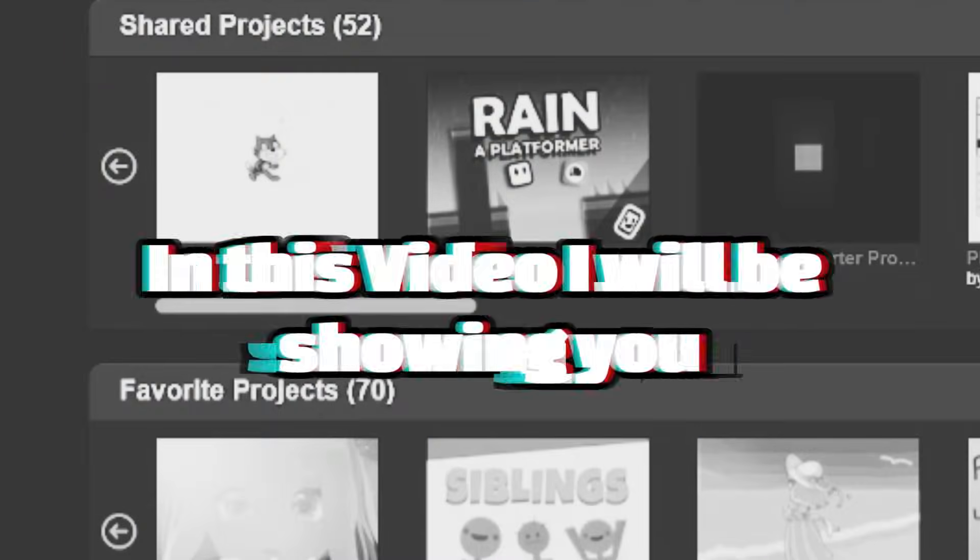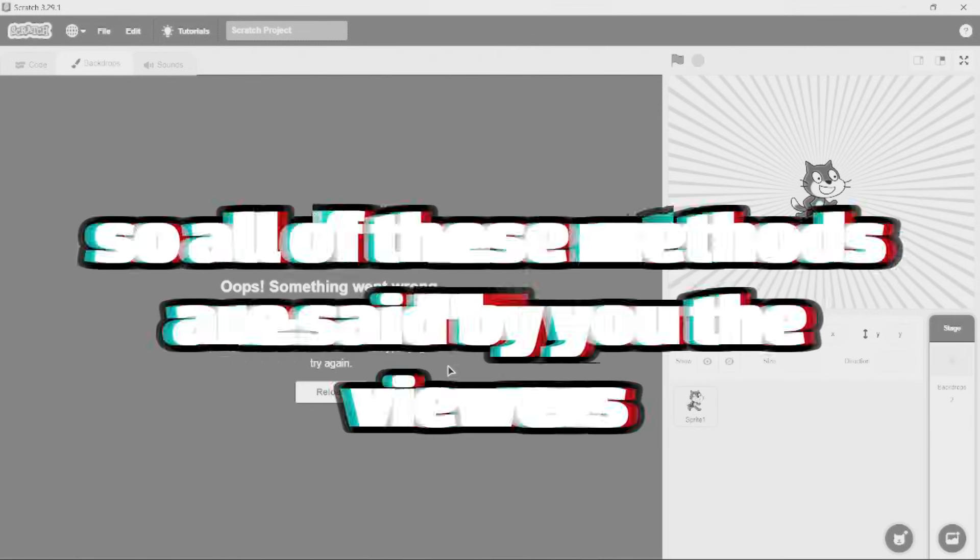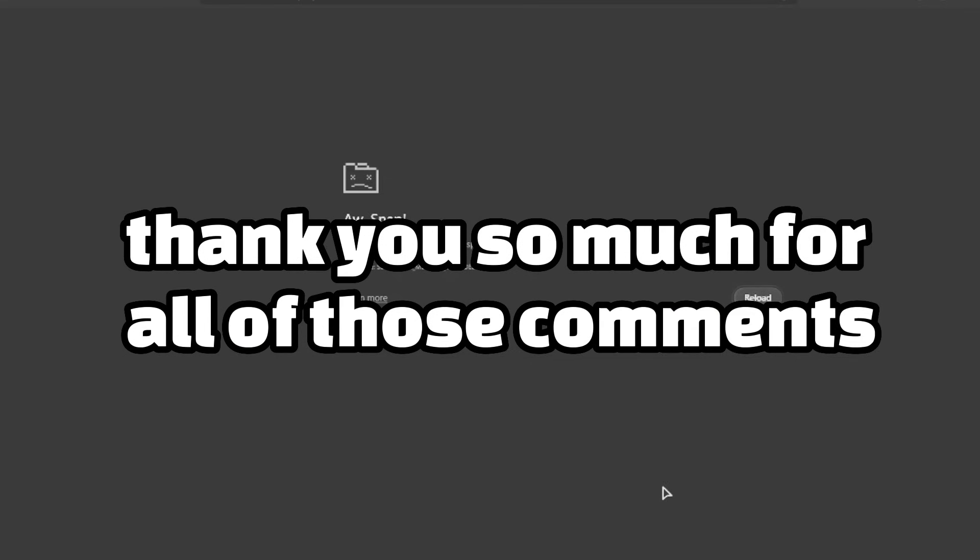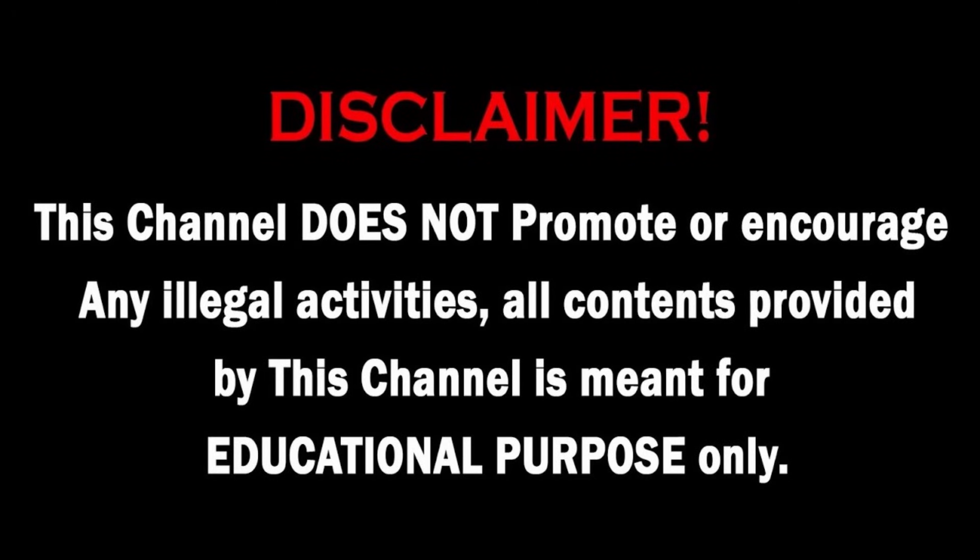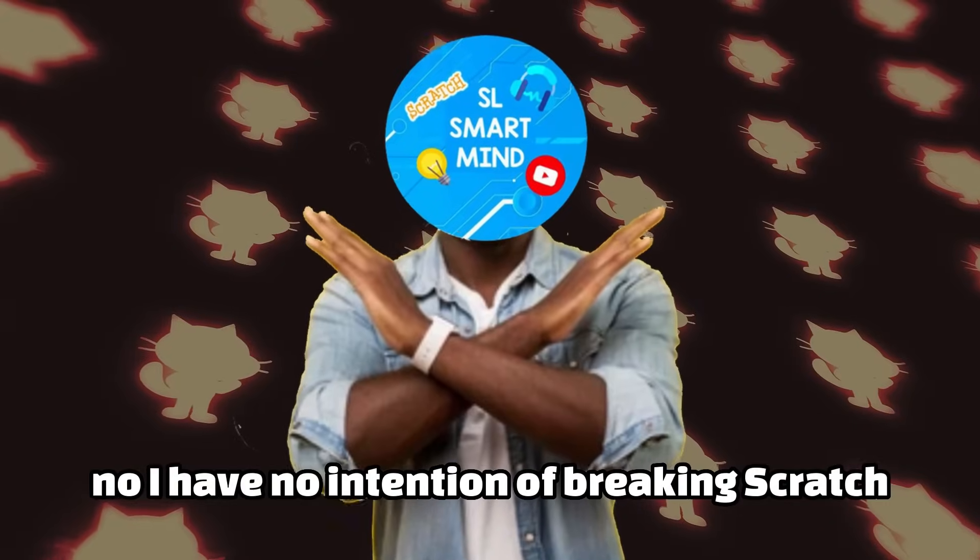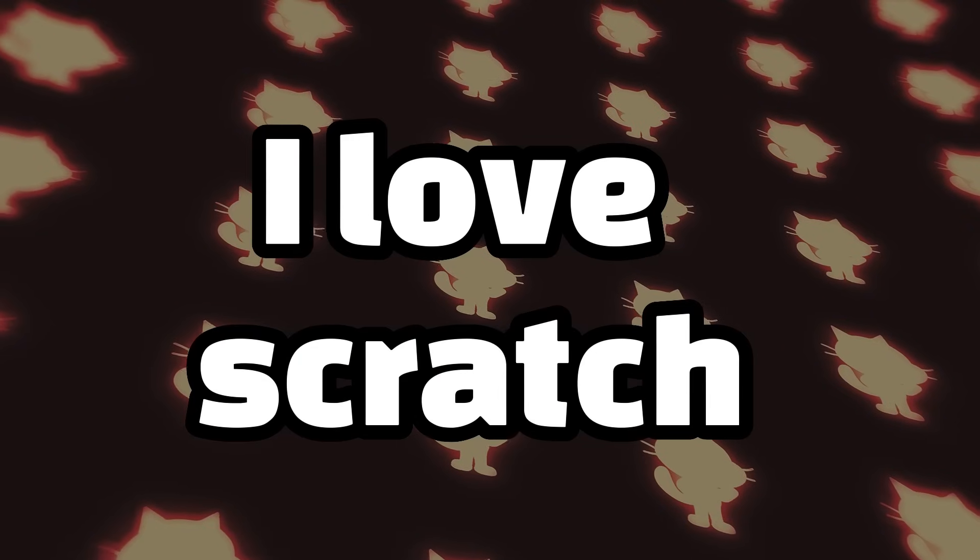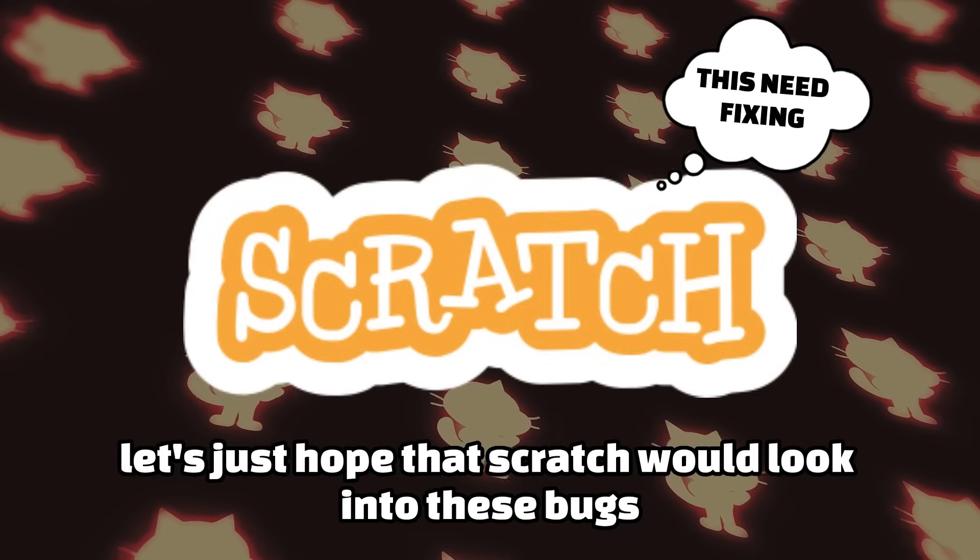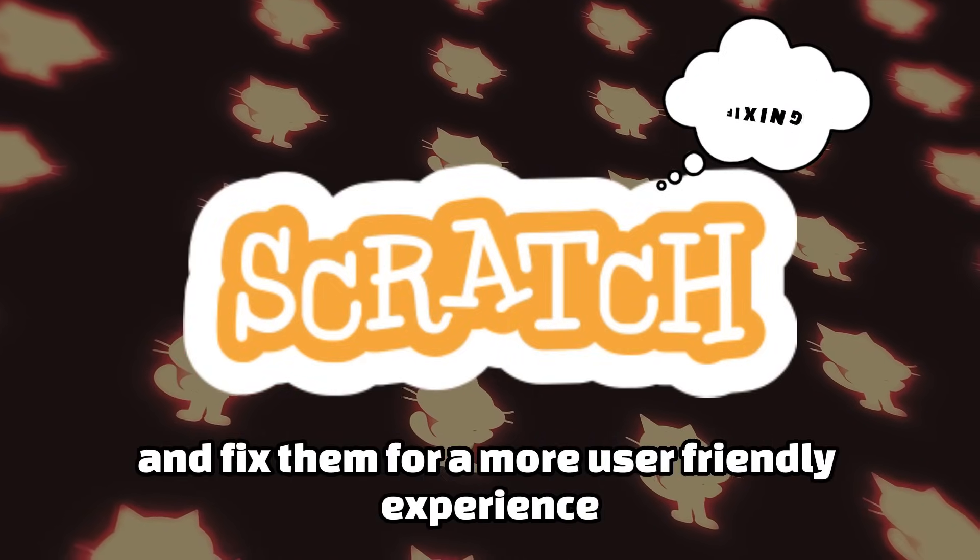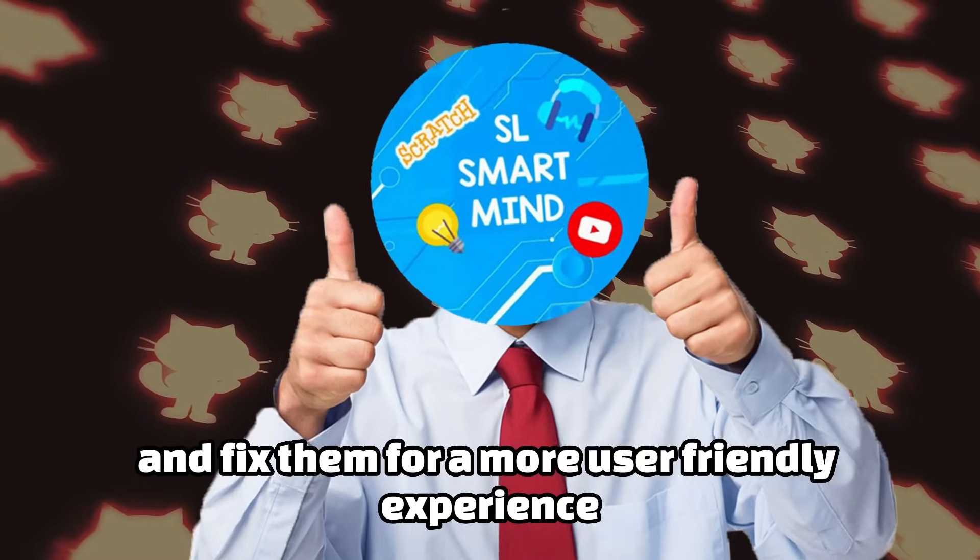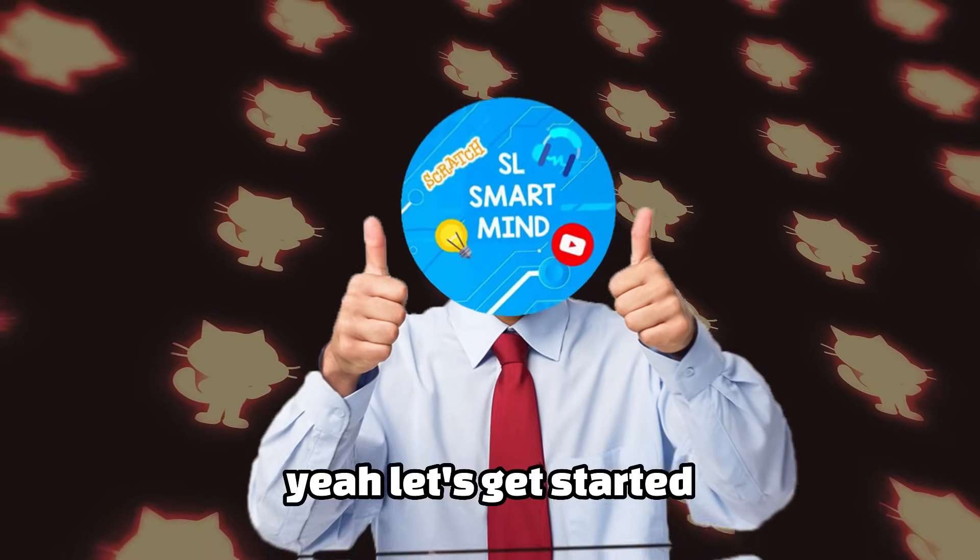In this video we're showing you some other ways of breaking Scratch. All of these methods are said by you, the viewers. Thank you so much for all of those comments. Keep in mind that these videos are for educational purposes only. I have no intention of breaking Scratch. I love Scratch. Let's just hope that Scratch would look into these bugs and fix them for a more user-friendly experience.